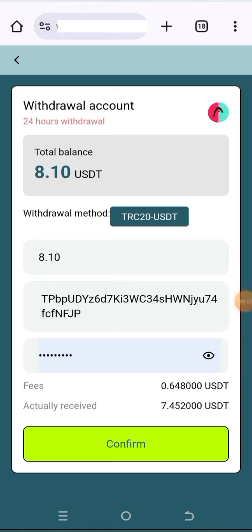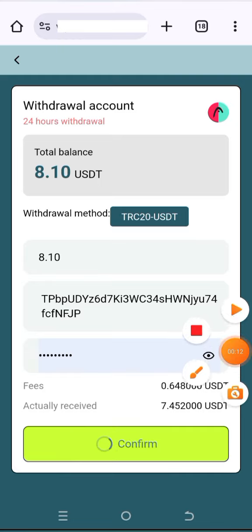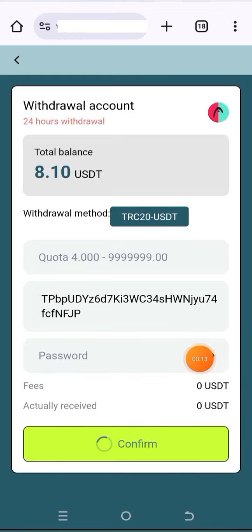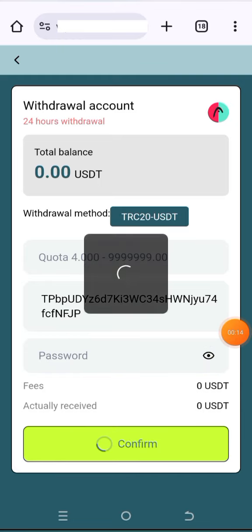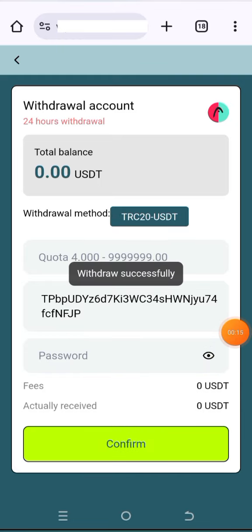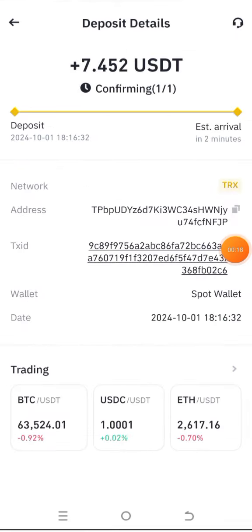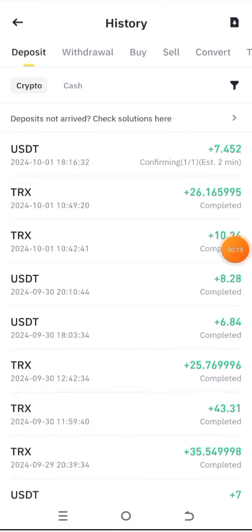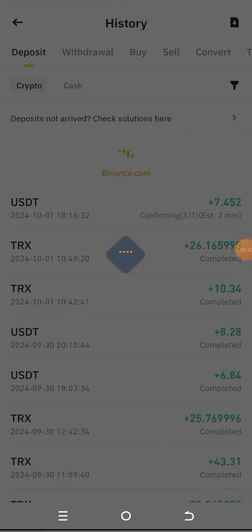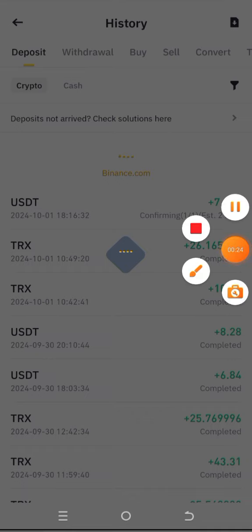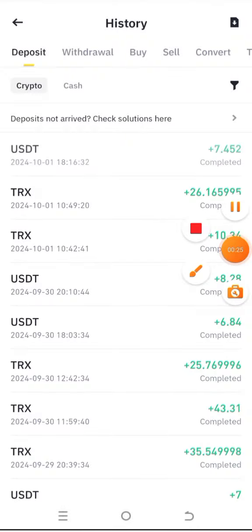I will get 7.45 USDT — 0.64 USDT is the withdrawal fee. You can see it's showing 'withdrawn successfully.' You can check my Binance account and see the withdrawal has been received. The withdrawal is very fast, and you can see my withdrawal is completed here.